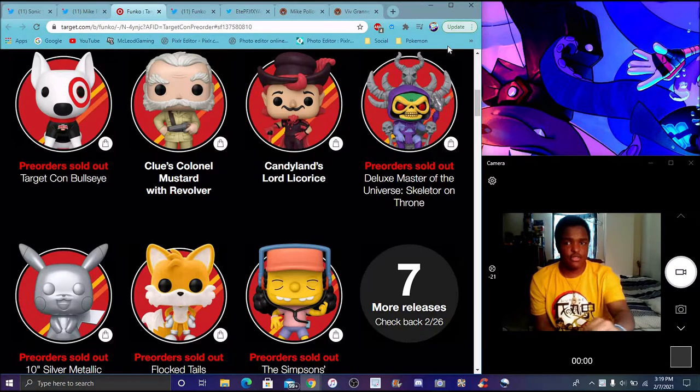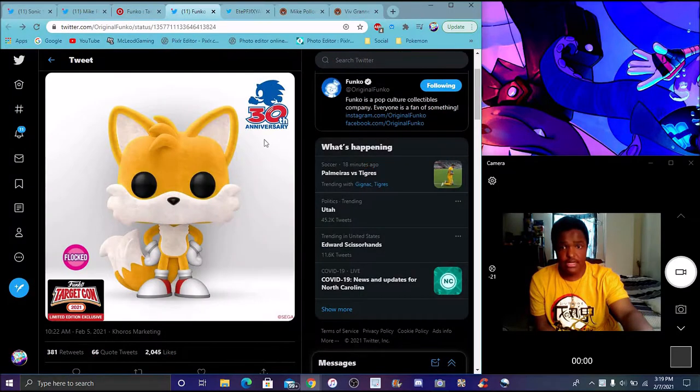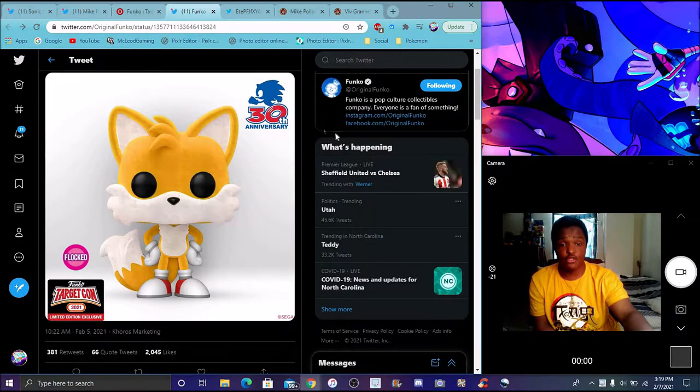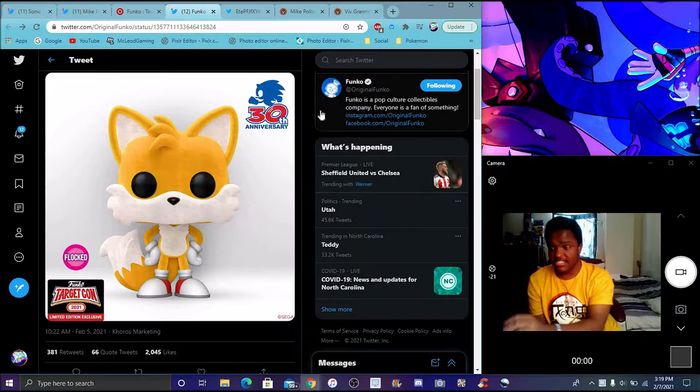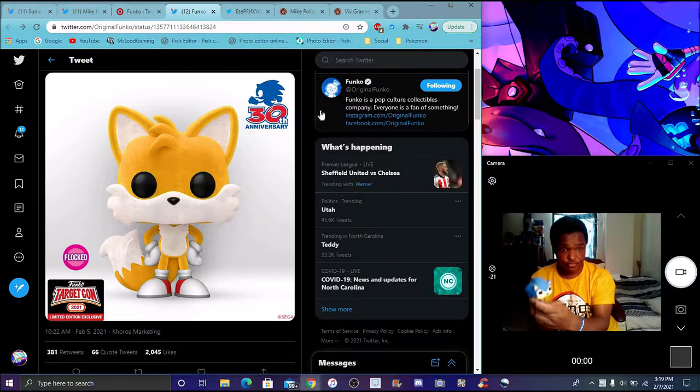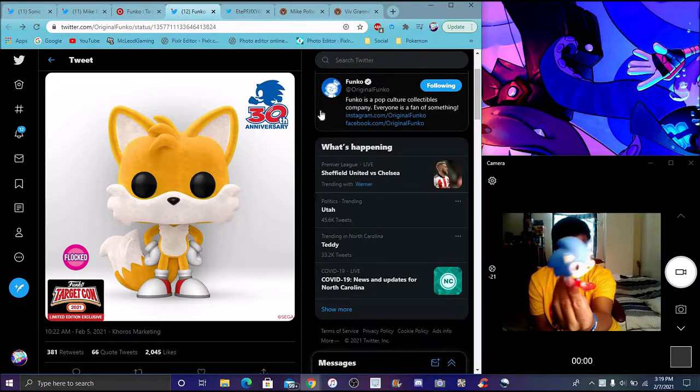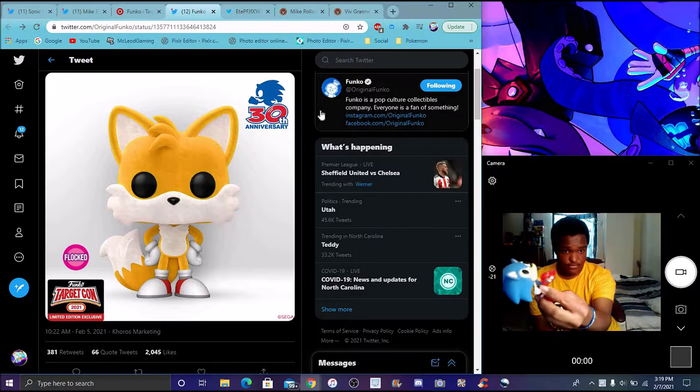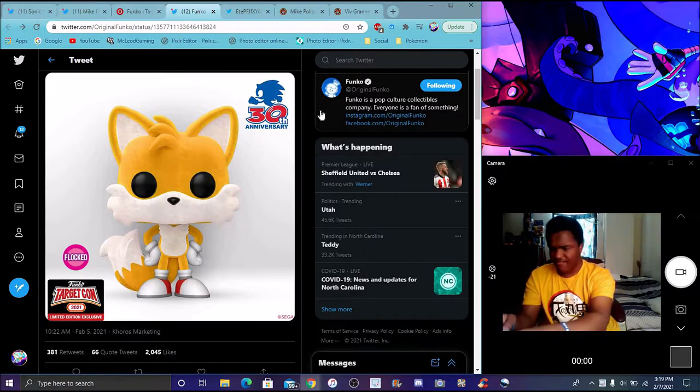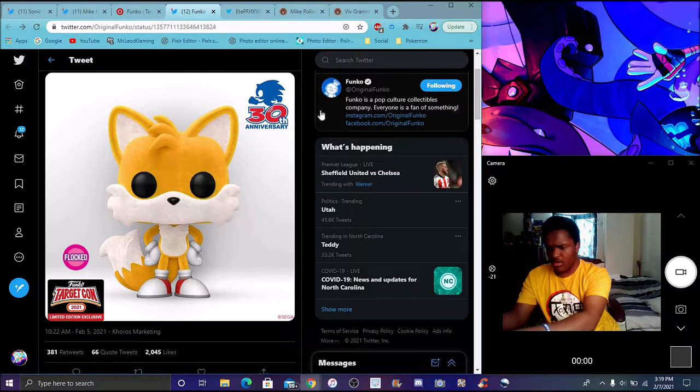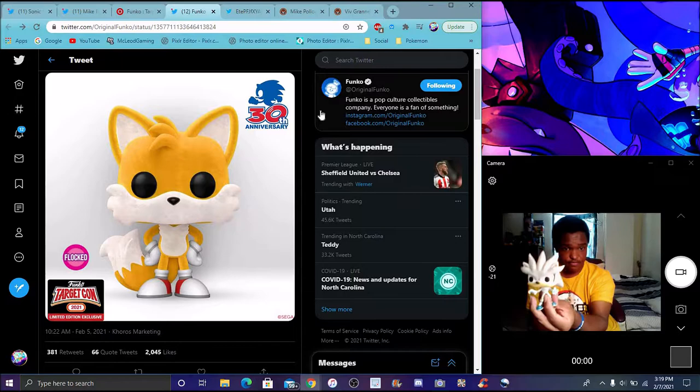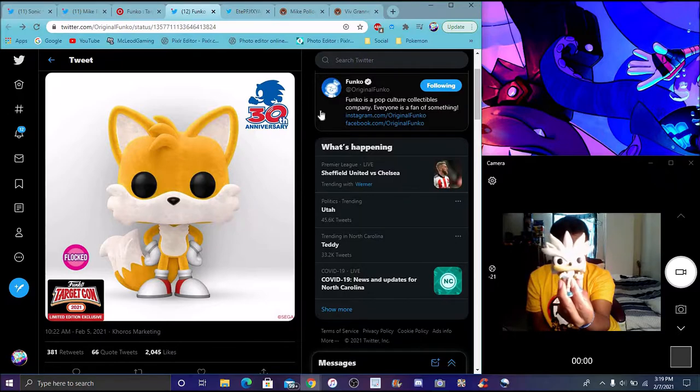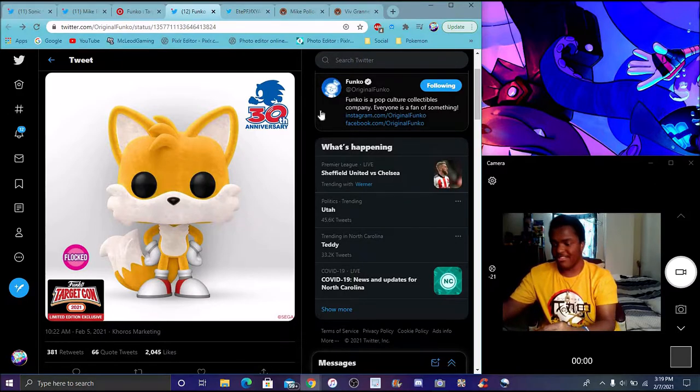It is taken from the Sonic movie. This is the 30th anniversary. I actually do have the Silver and Classic Sonic right here. Classic Sonic, where'd you go? And I do have the Silver. Yeah, I have them both right there.